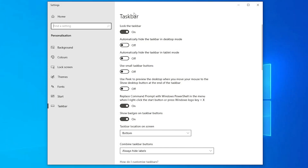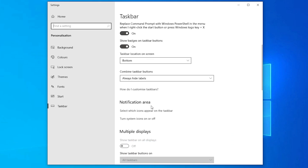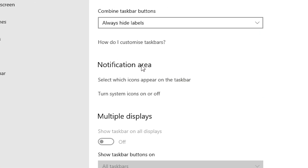Here you find many options. If you changed any option, just reset them to default. Scroll down and find the Notification Area section. In the Notification Area there are two important options: 'Select which icons appear on the taskbar' and 'Turn system icons on or off'.